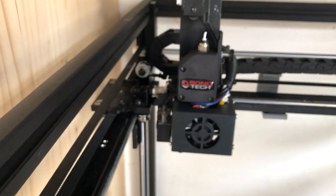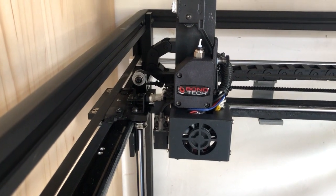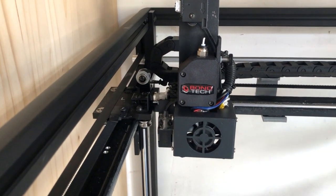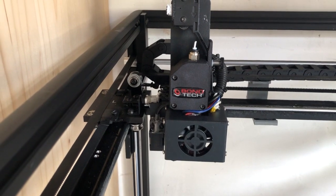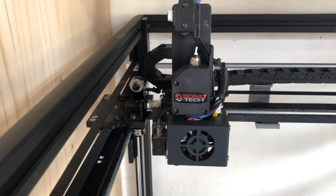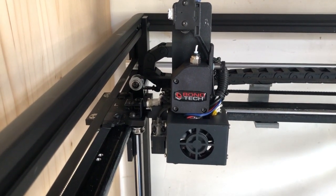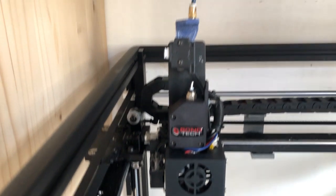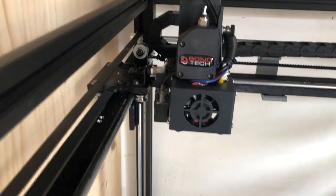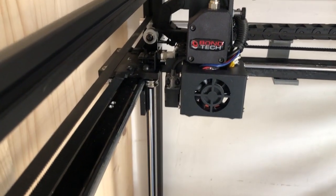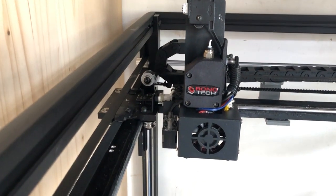Yeah, I changed my extruder to a Bondtech as you may see here, and also with the all-metal not a hot end but a heat break, yes, and a new nozzle. Things you should work on from time to time, yes.